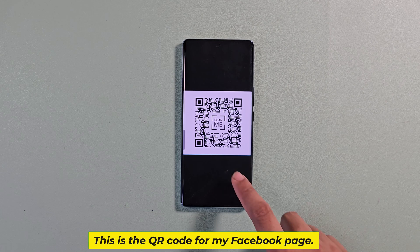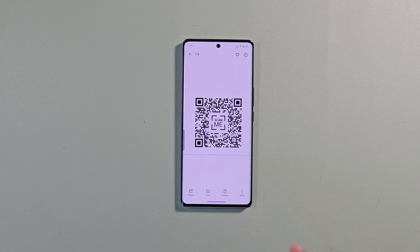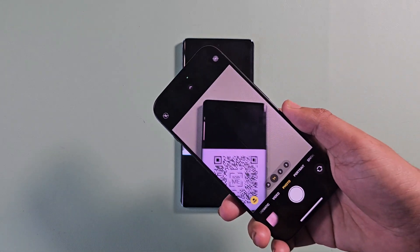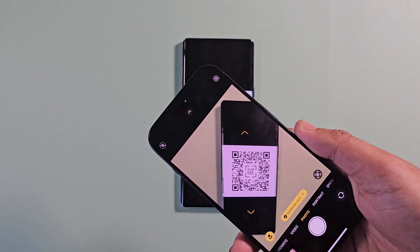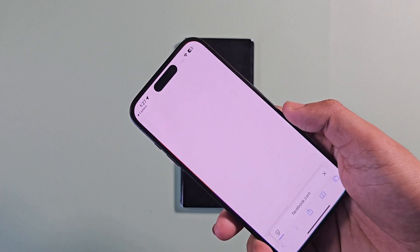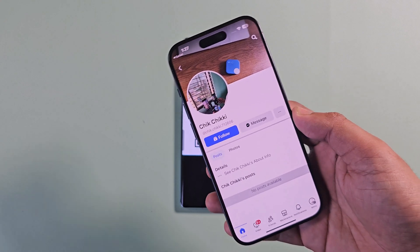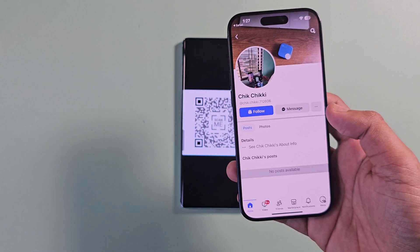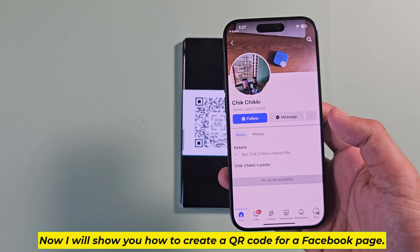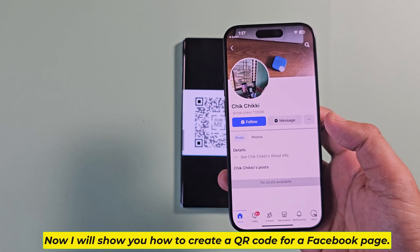This is the QR code for my Facebook page. Now I will show you how to create a QR code for a Facebook page.